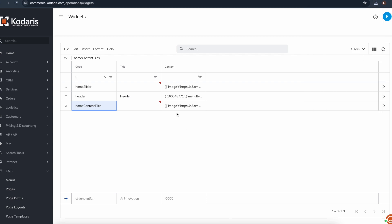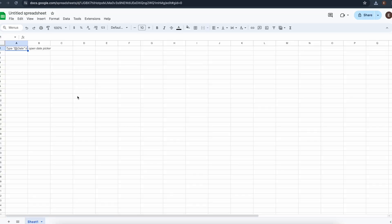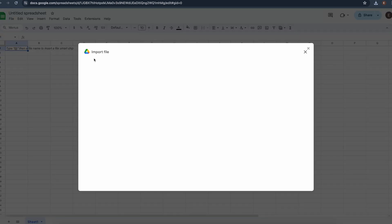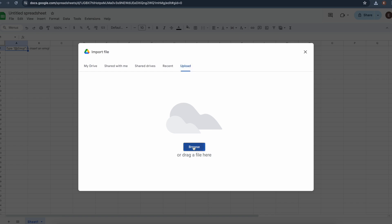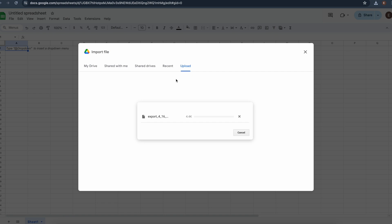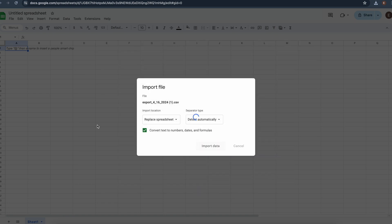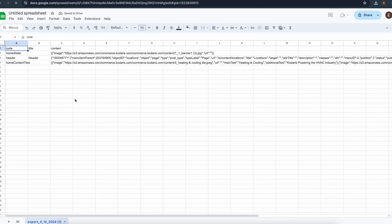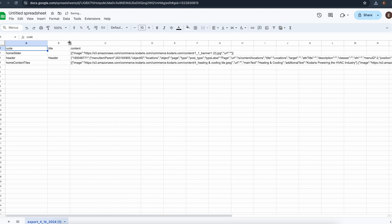And now in order to update this data, I'll go ahead and open it in Google Sheets. I have an empty sheet here. I'll go ahead and import my export. I'll go to upload, browse, and choose my file. And here's all the information, the code, and the content and the title.